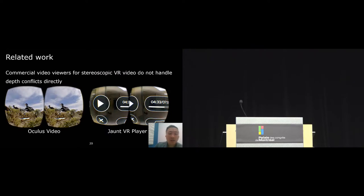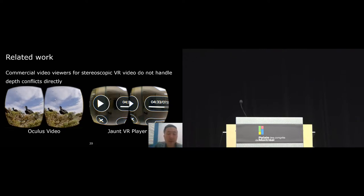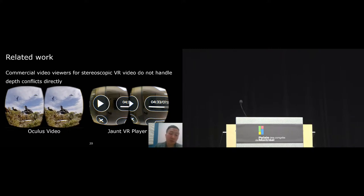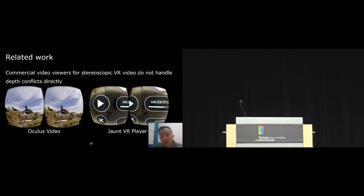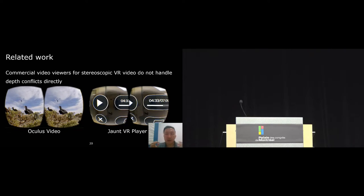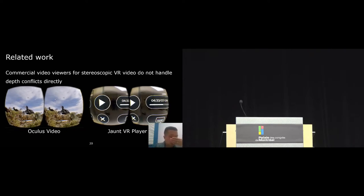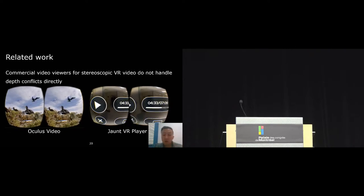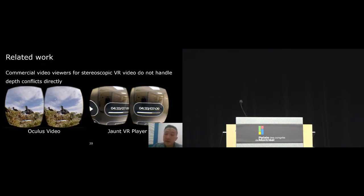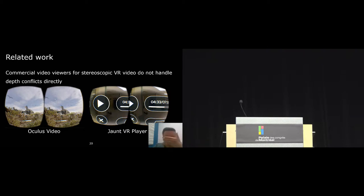Commercial video applications for VR video don't typically handle depth conflicts directly. For example, the Oculus video player renders a scene as monoscopic when a UI appears. The Drowned VR player renders a UI very close to the user view. Although doing this can alleviate depth conflicts, there's no guarantee that it can handle depth conflicts in different video scenes. Also, looking at something very close to your face all the time can be quite uncomfortable.